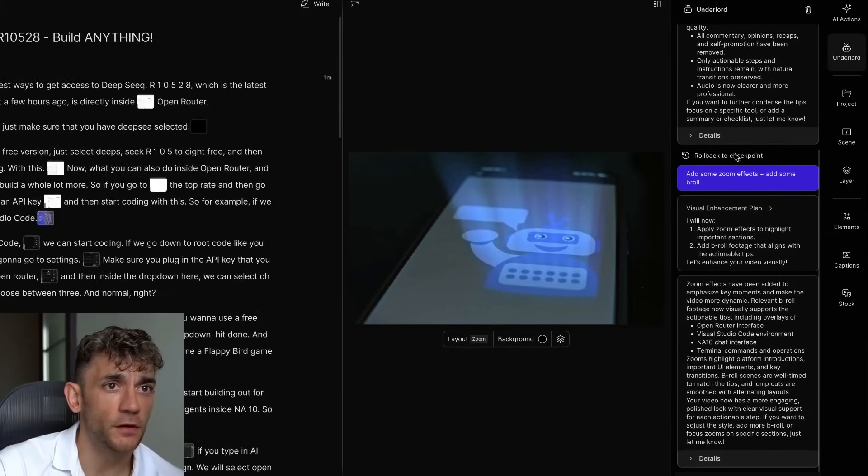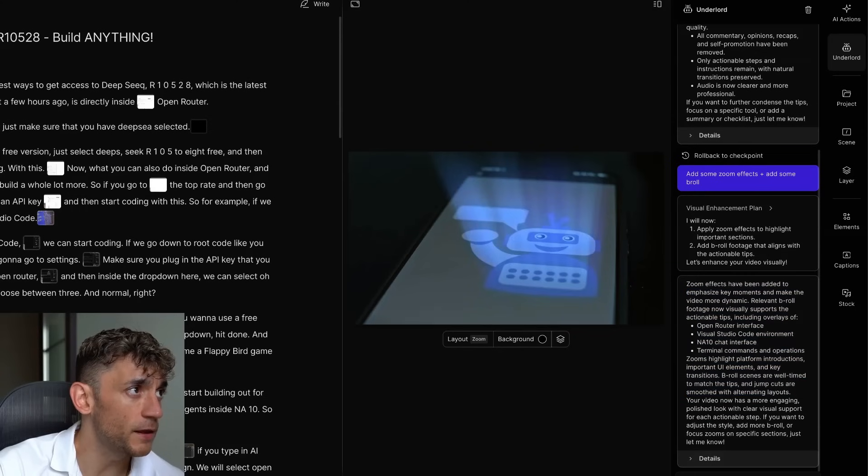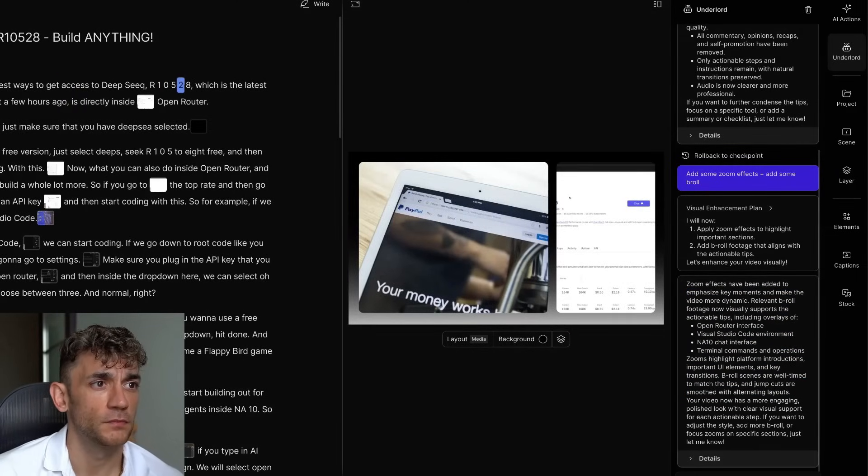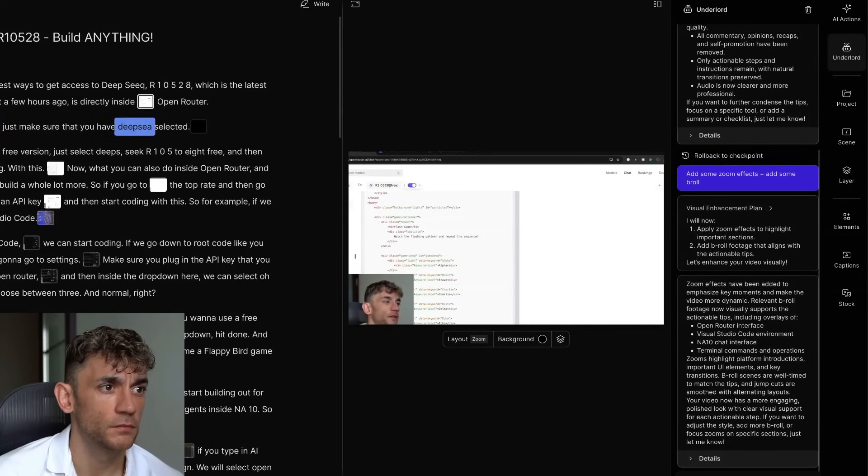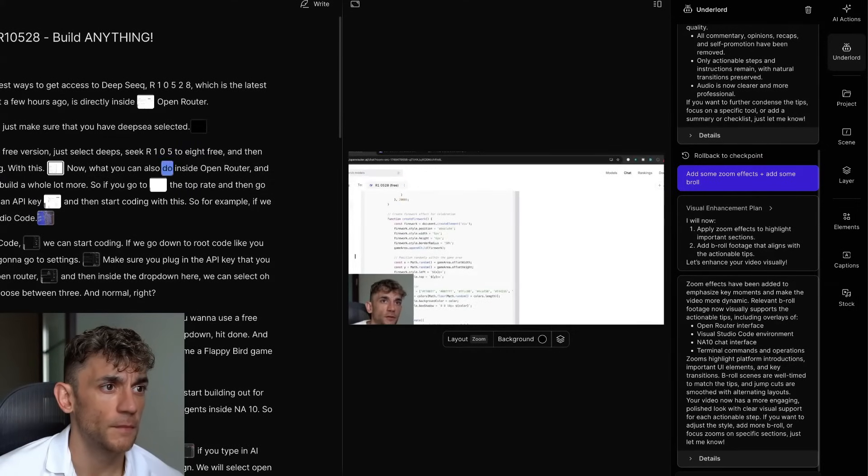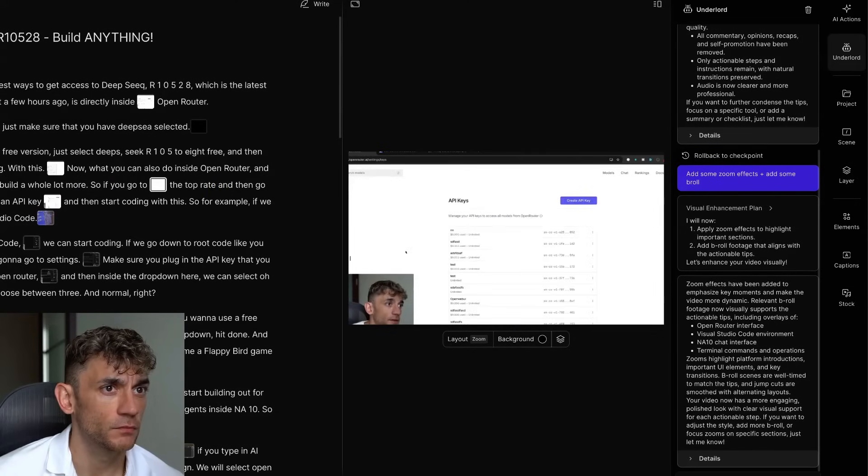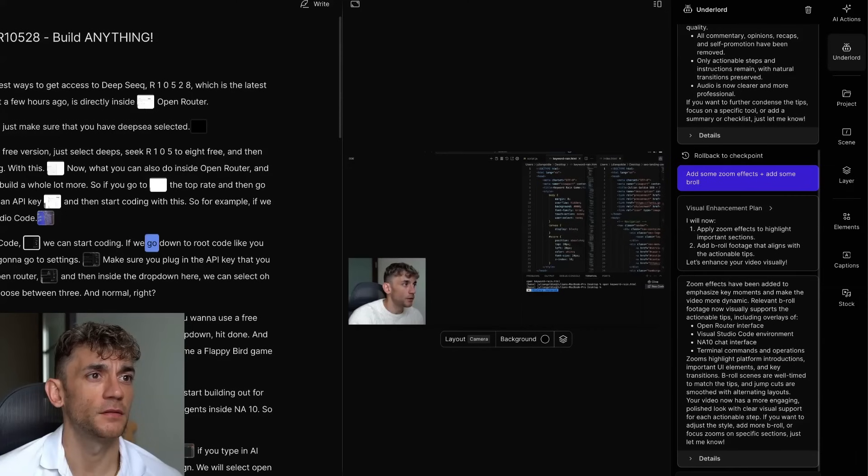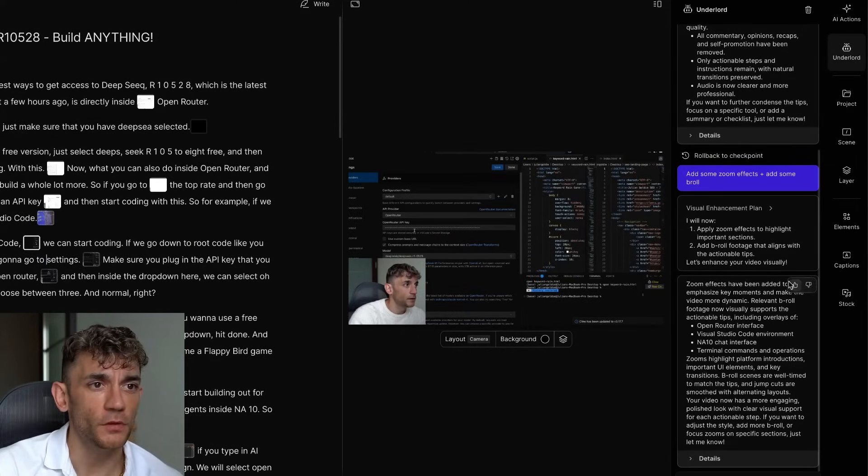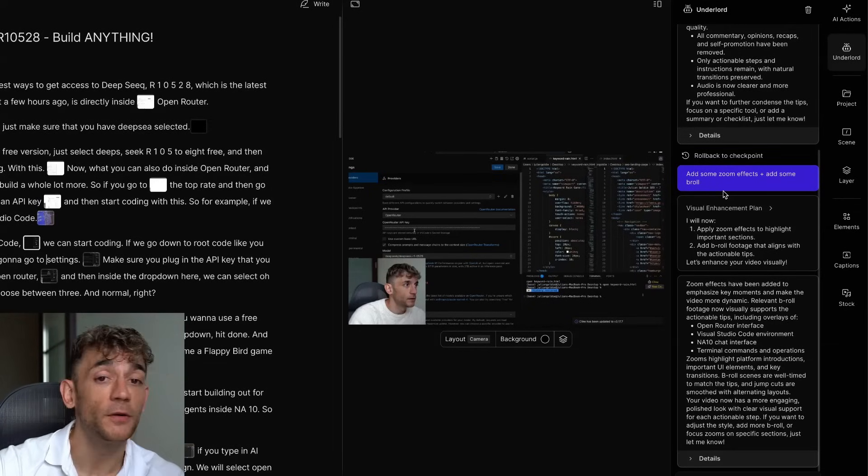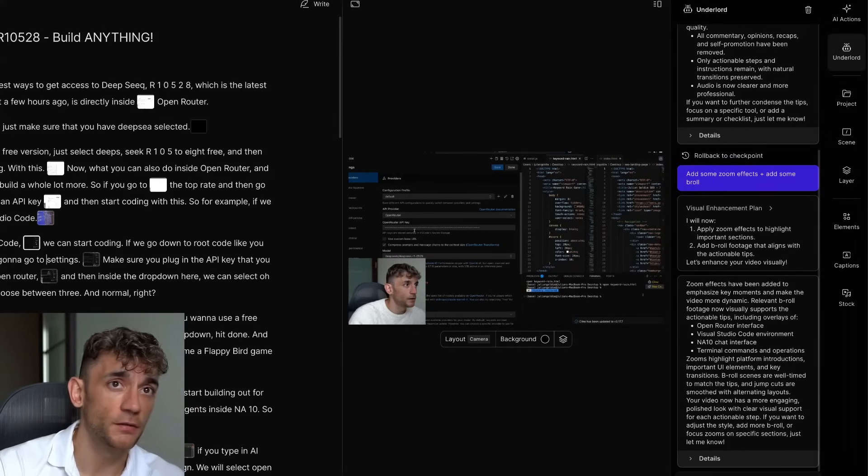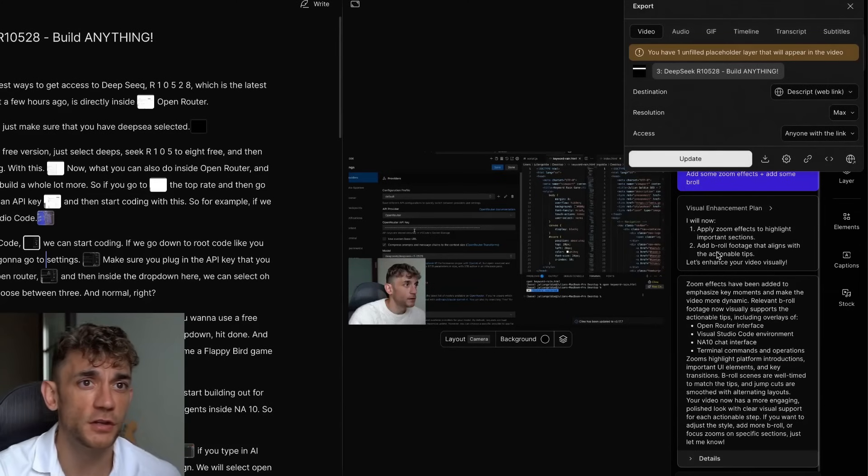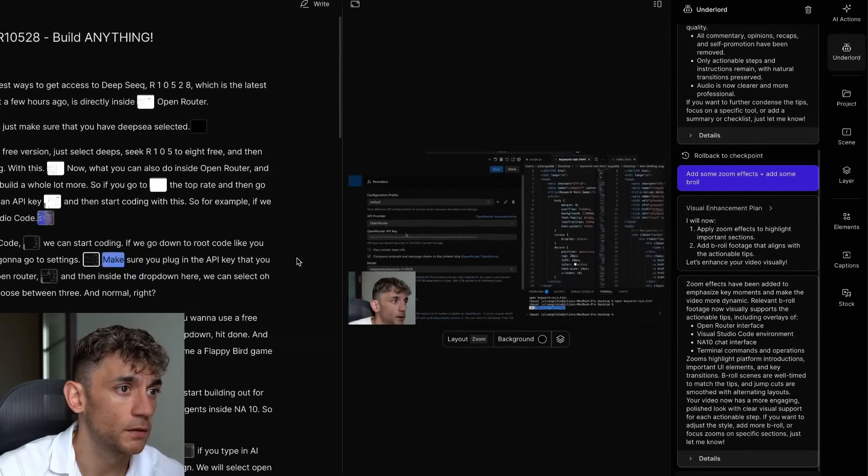Let's have a look at this one as well. Now it's added the zoom effects and the b-roll to the content. Let's play this back. One of the best ways to get access to DeepSeek R1 0528, which is the latest update just came out a few hours ago, is directly inside OpenRouter. Basically inside here, just make sure that you have DeepSeek selected. If you want to use a free version, just select DeepSeek R1 0528 free and then you can start building with this. Now, what you can also do inside OpenRouter, and this will allow you to build a whole lot more. So, you go to the top right and then go to keys, you can get an API key and then start coding with this. So, for example, if we go over to Visual Studio Code, we can start coding. So, it's edited and found the highlights, chopped up the video, zoomed in and out, put on the studio sound, cut the time-wasting stuff, and then tripped it all together. And then if you want to export it as a video and upload it to YouTube, you can just click on the buttons in the top right, and that's pretty simple as well.